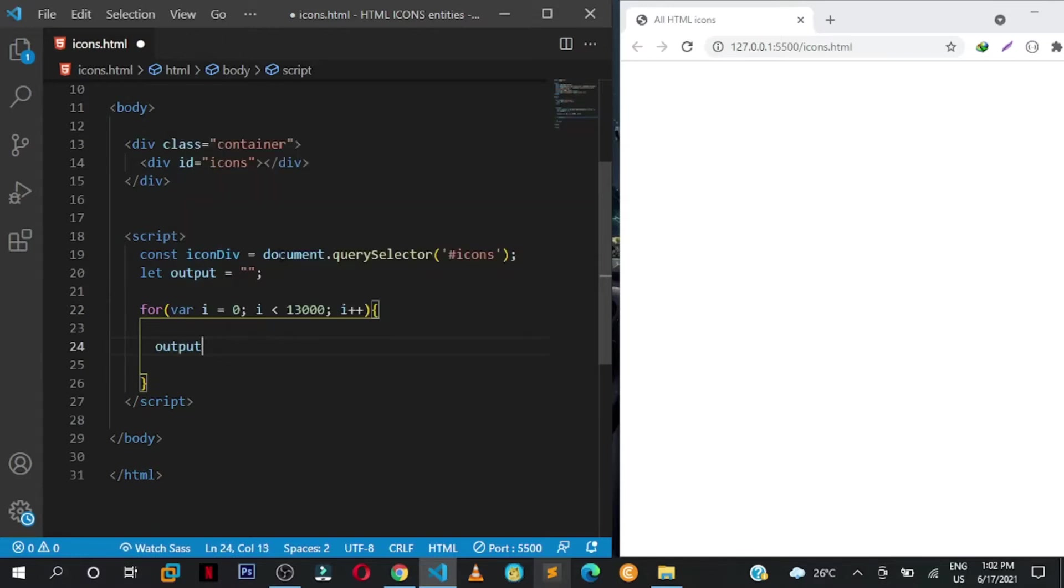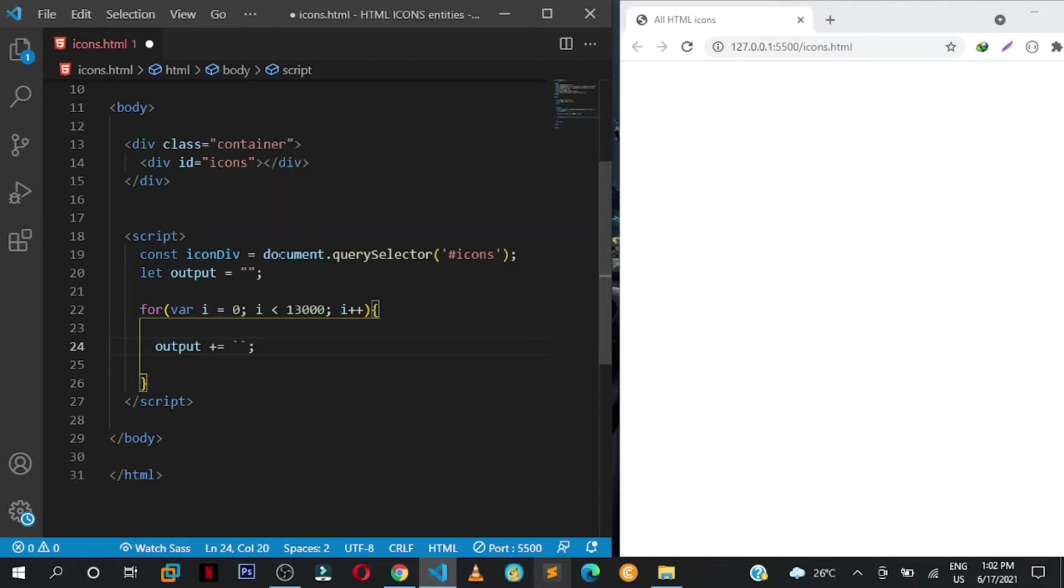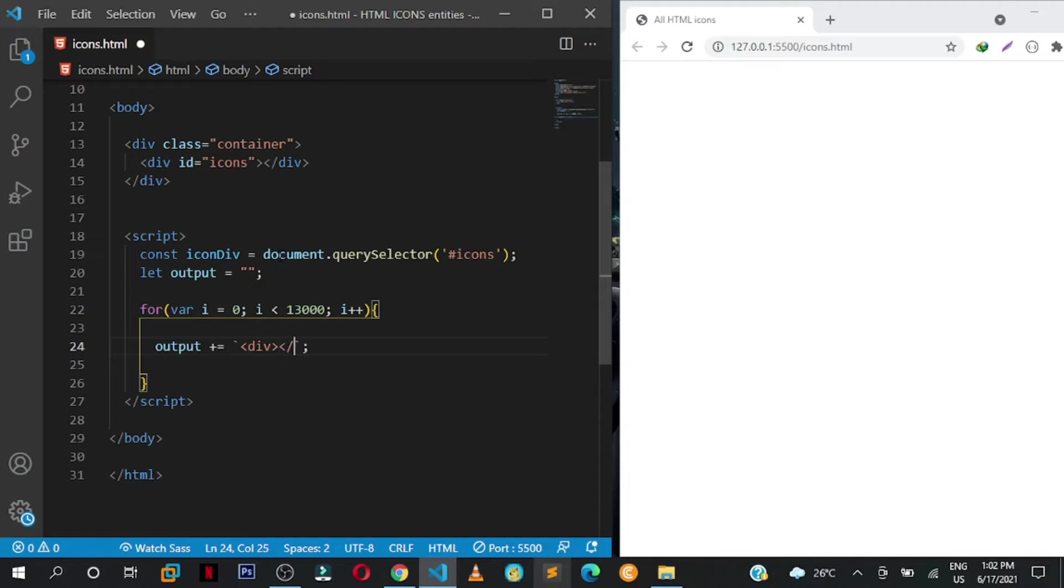And then here we are going to get our variable output and we append to it. Those are back ticks, so you just press the key above the tab button. We are going to create a div. This div we are going to give it a class of icon.